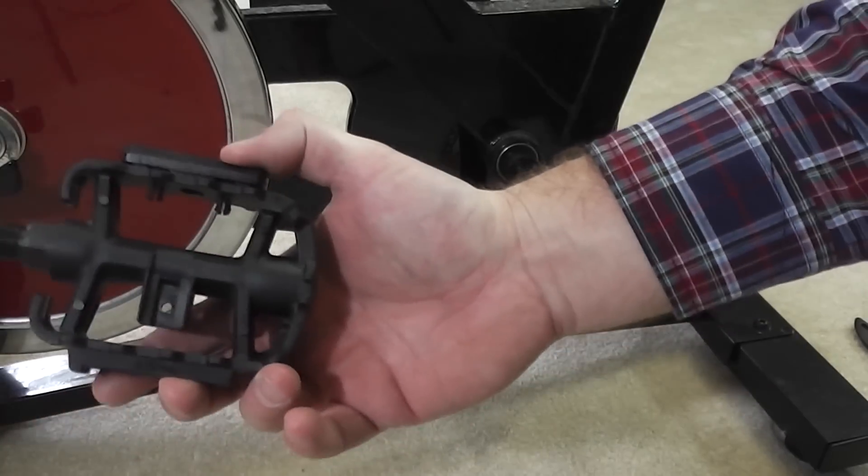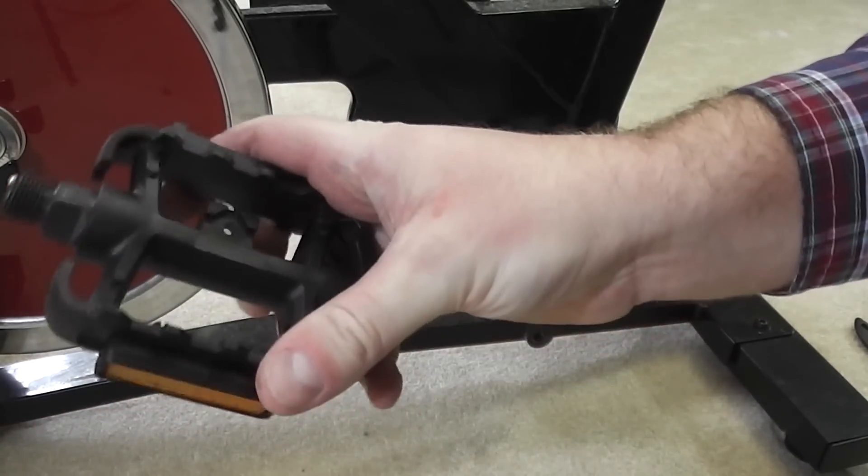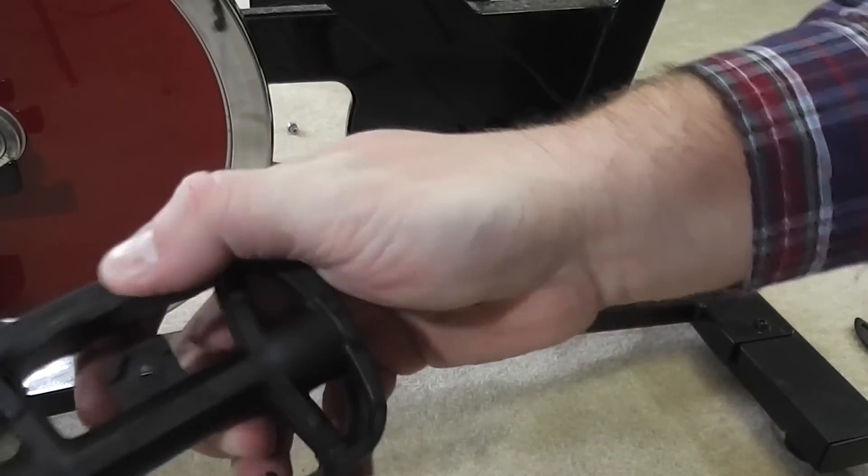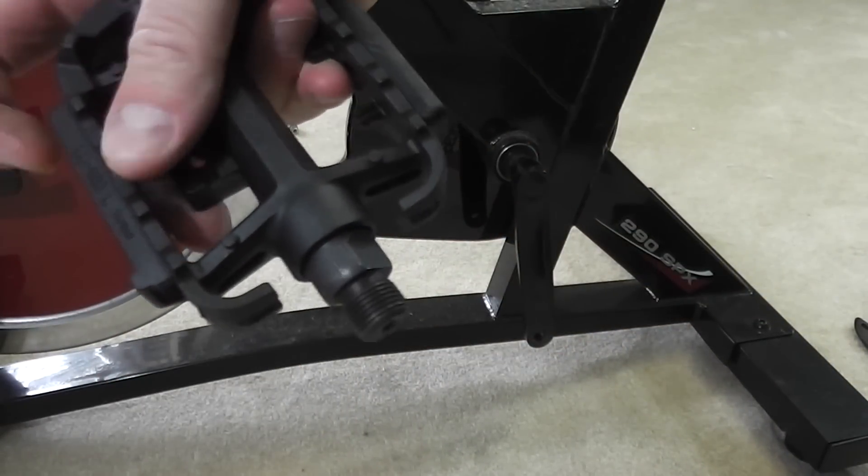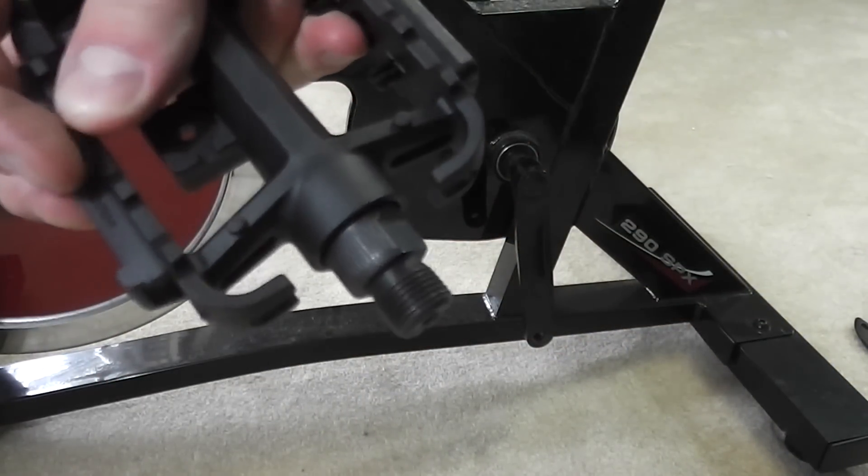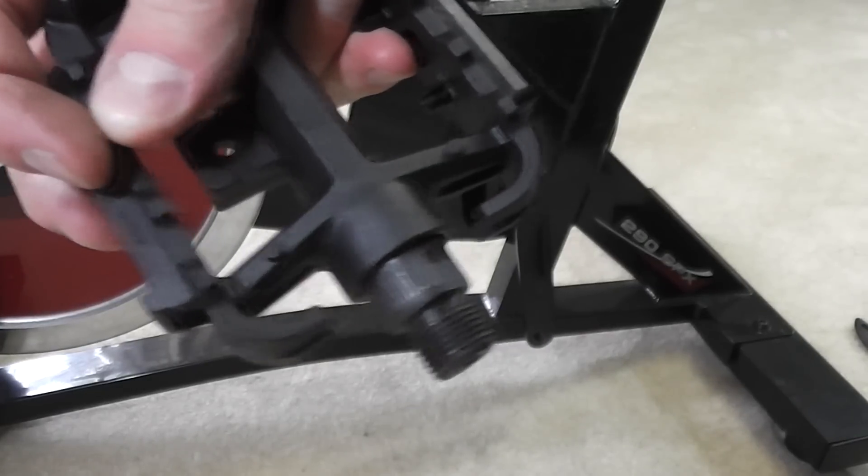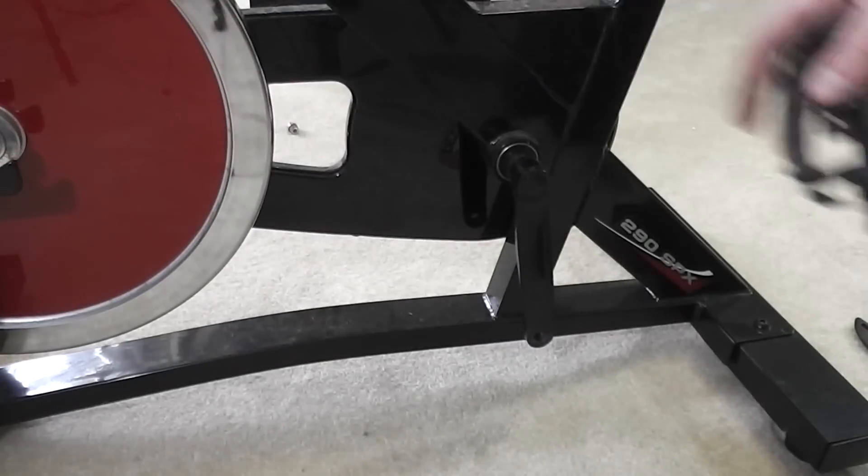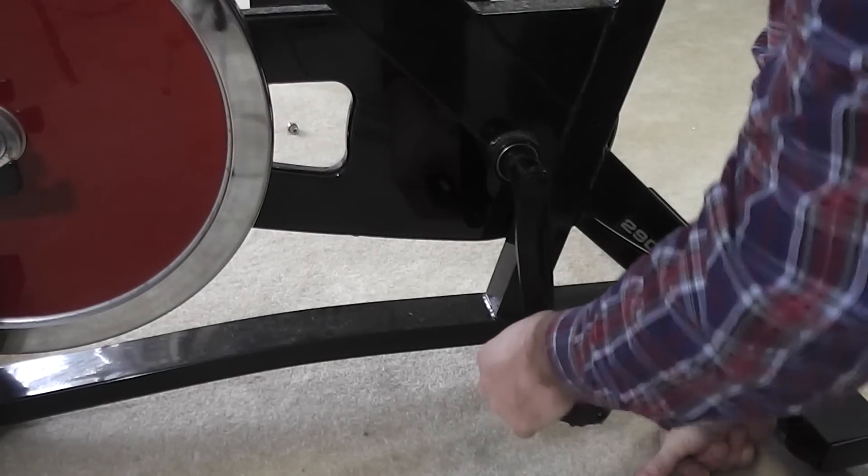First thing you want to do is look at the letter on the bottom of the pedal. This right here says L, so this is the left side of the bike.